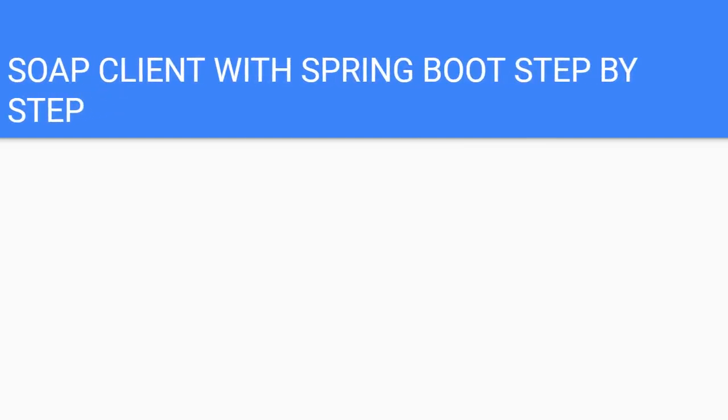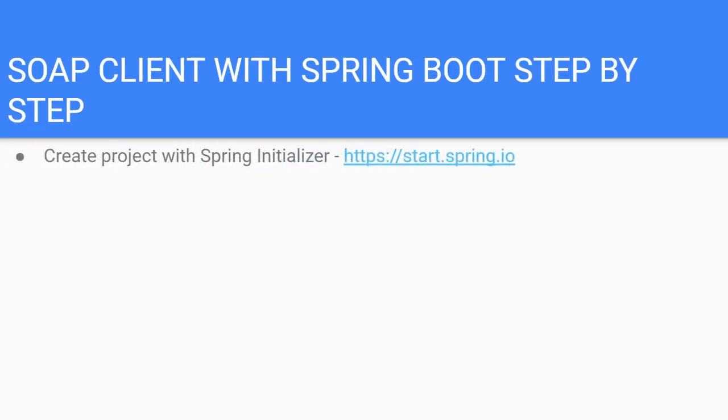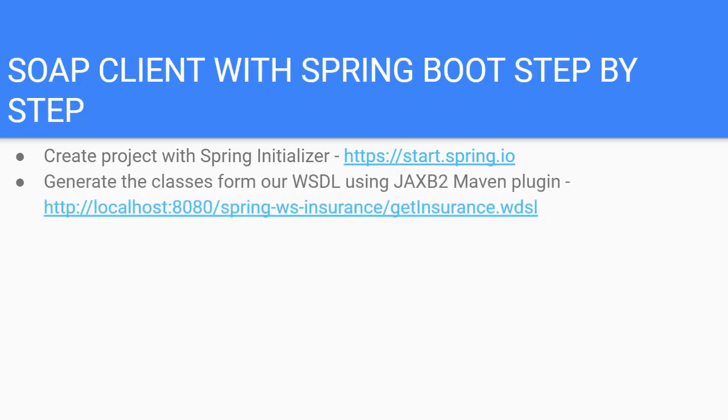Let's have a look at our step-by-step process for creating a SOAP client with Spring Boot. First, we will create our Spring Boot project using the Spring initializer, which we will then import into IntelliJ.